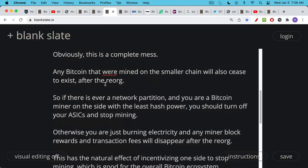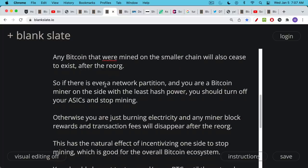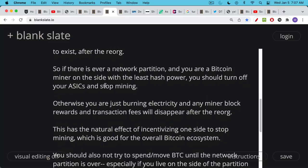If there's ever a network partition and you are a Bitcoin miner on the side that has the least hash power, you should definitely turn off your machines, turn off your ASICs and stop mining. Otherwise you're just burning electricity and any minor block rewards, any transaction fees that you might have collected will disappear after the reorg because they will not exist on that North South American blockchain.